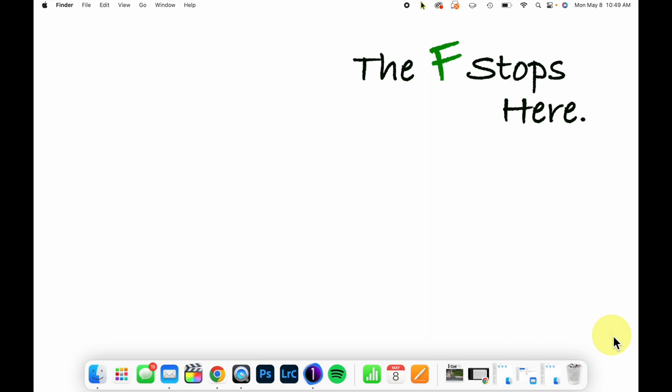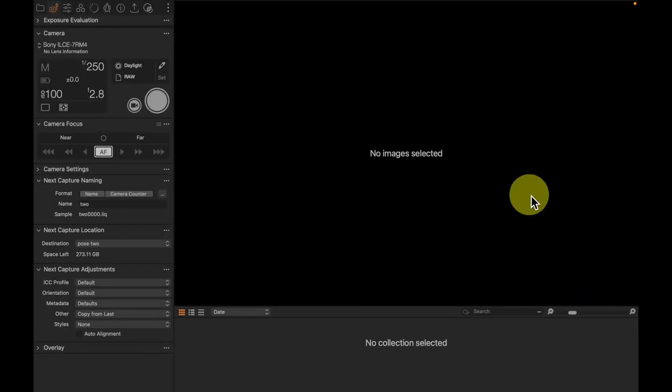We are continuing a series talking about tethered shooting today, and I'm going to talk about things I would add into my tethered tool tab.